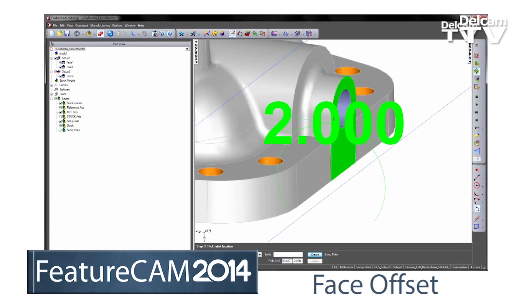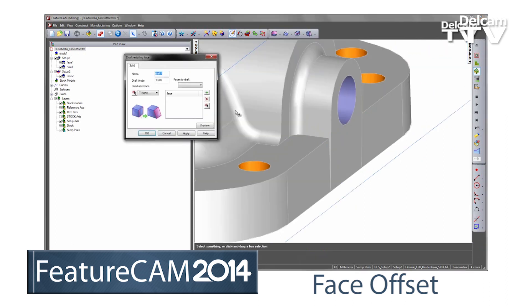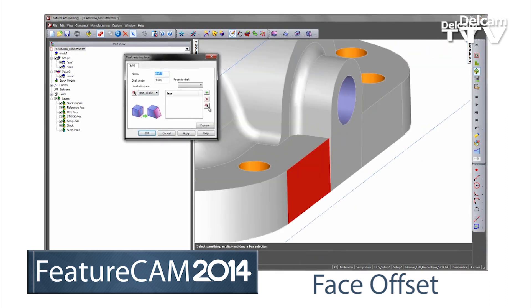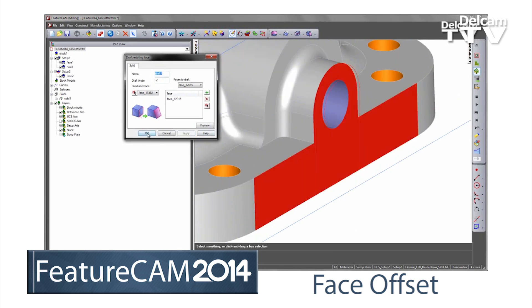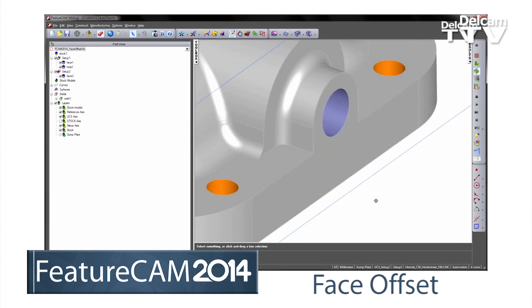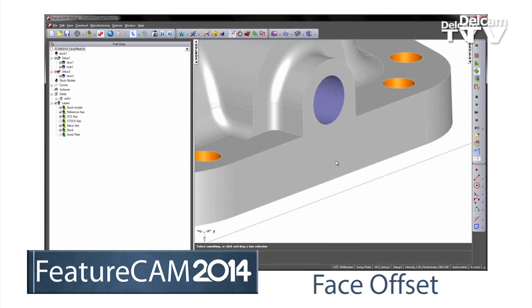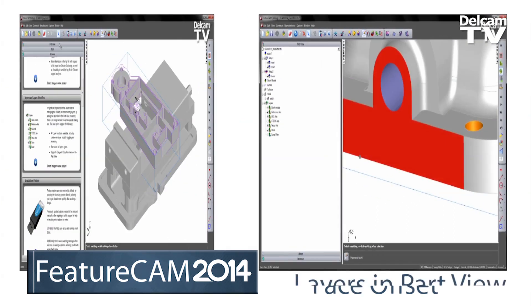FeatureCam solid modeling has been enhanced to allow selected faces of a model to be offset. This makes modeling for manufacture changes, such as adding machining allowance, fast and easy.